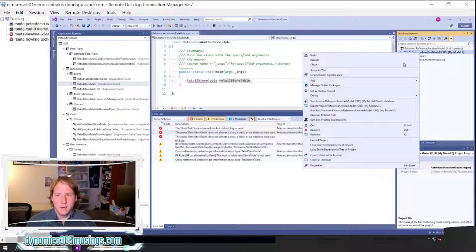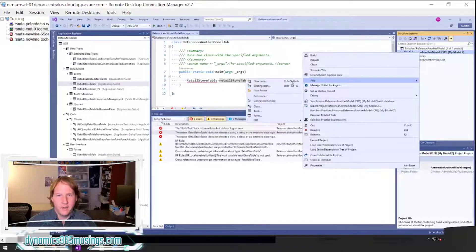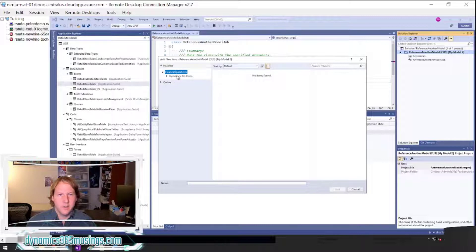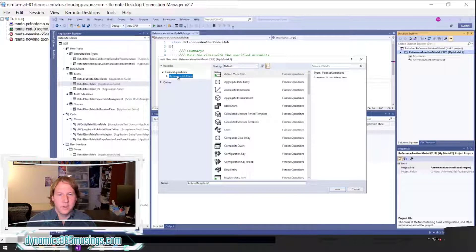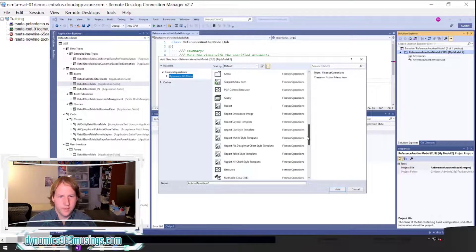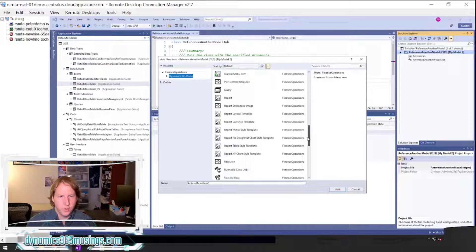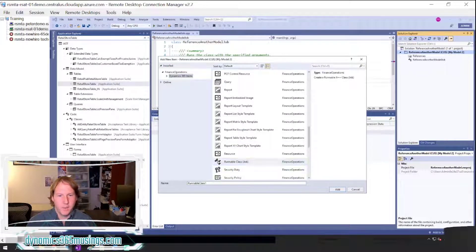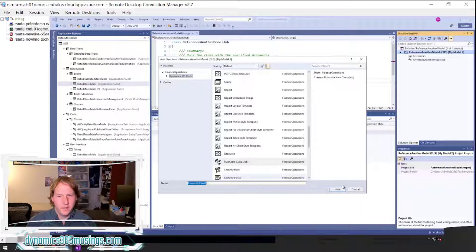The next thing I did is I right-clicked and I said add new item, and then I selected Dynamics 365 items and I scrolled down to where it says runnable class job. I then gave it a name and then I clicked add.